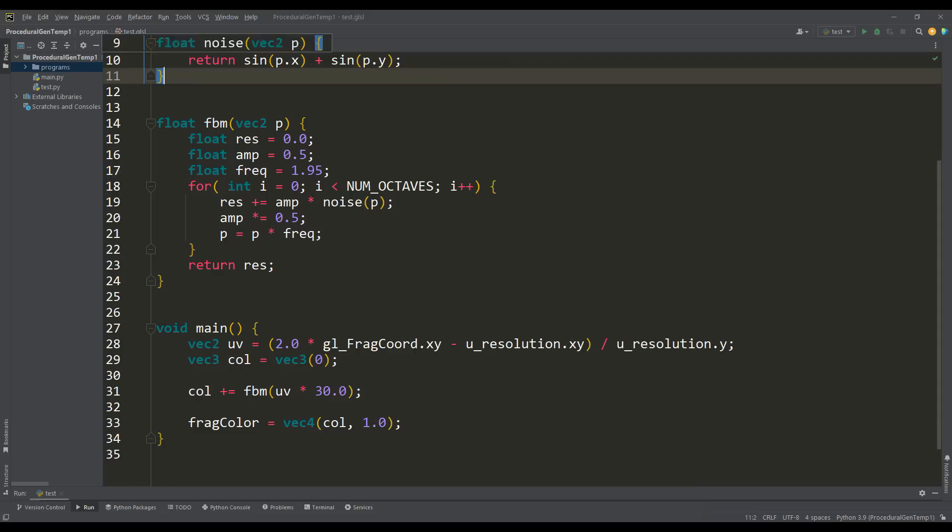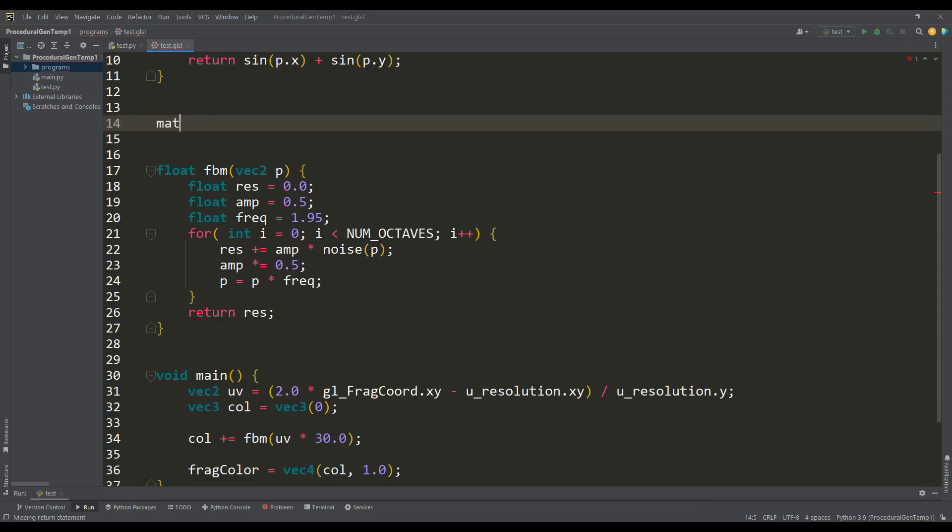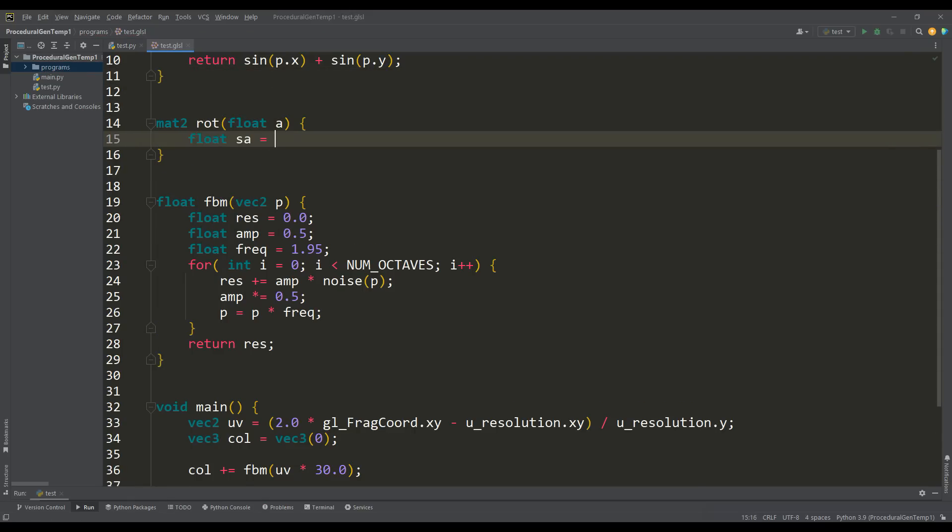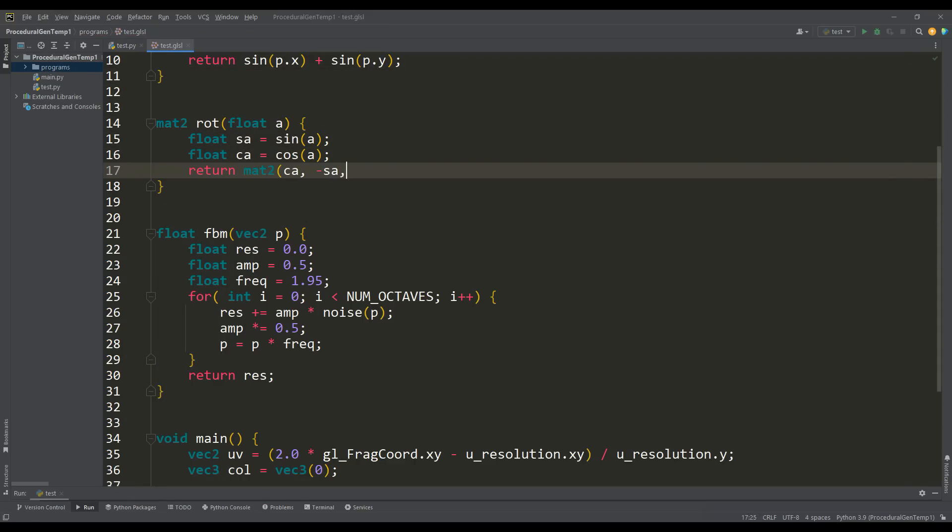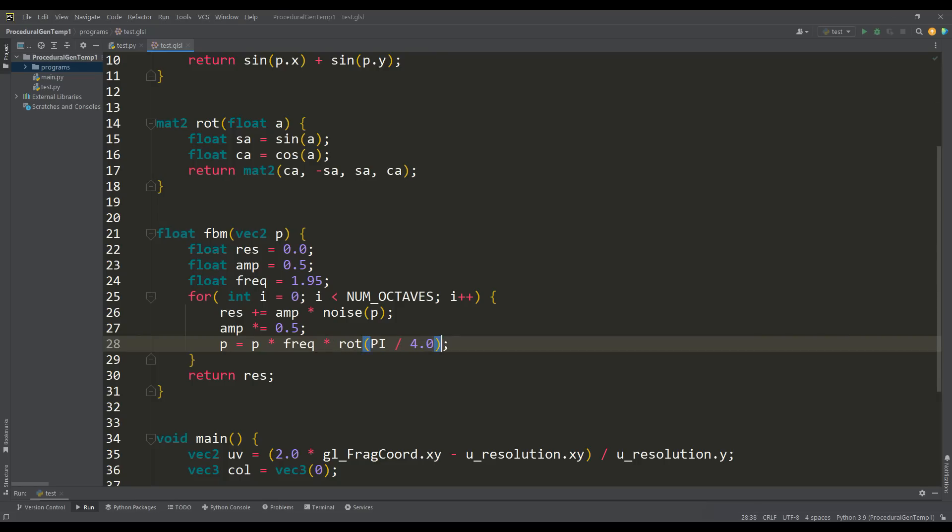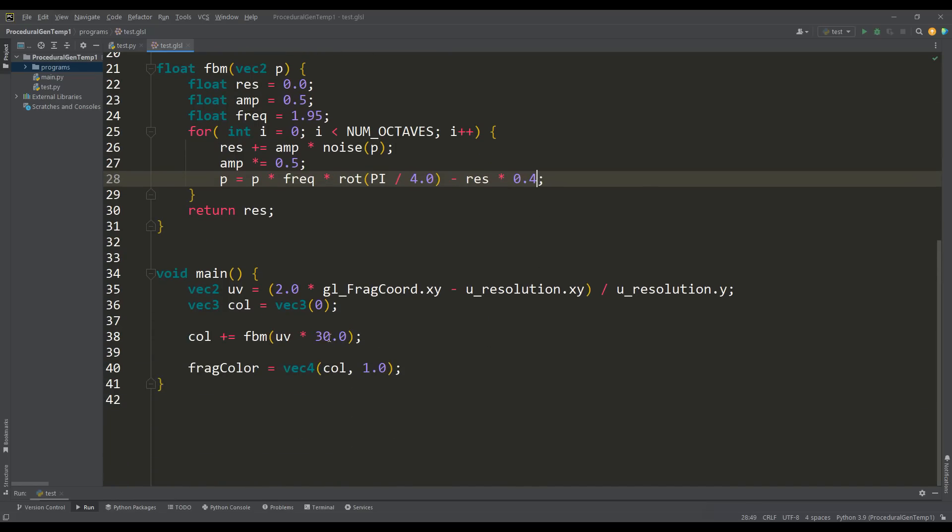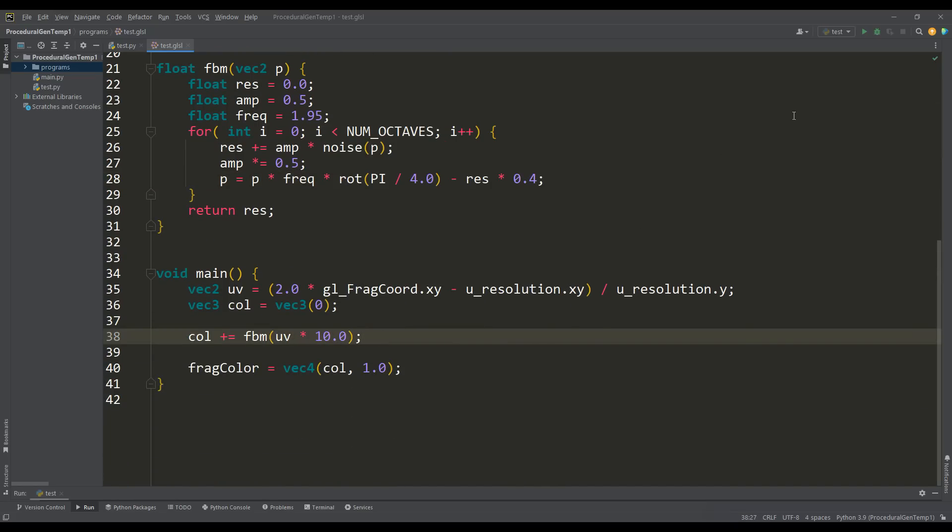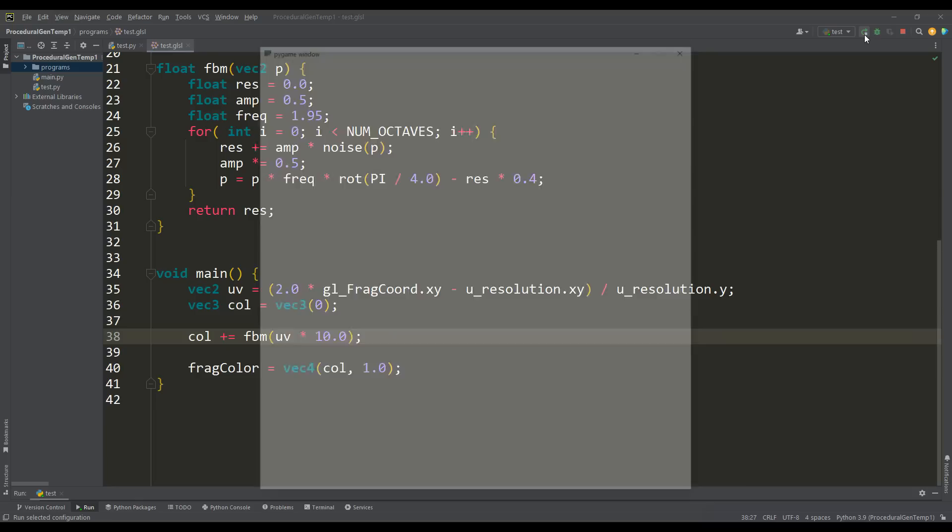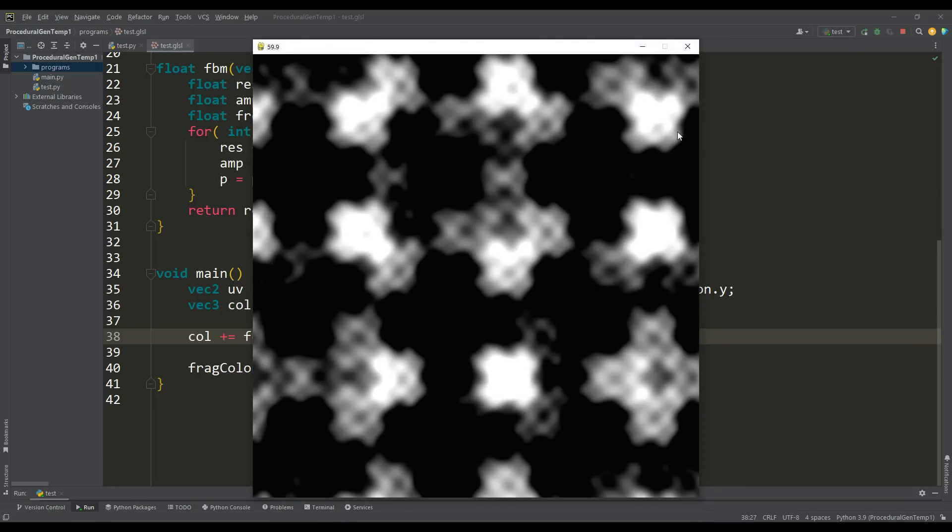Then we can use one trick - let's write a matrix for 2D rotation. Now, on each octave, we will rotate the coordinates of the point by some angle, and in addition we can add or subtract the previous result. And so we got a not ideal but acceptable result. Now the islands do not repeat in shape and look quite diverse. Let's use this FBM function in our initial shader.